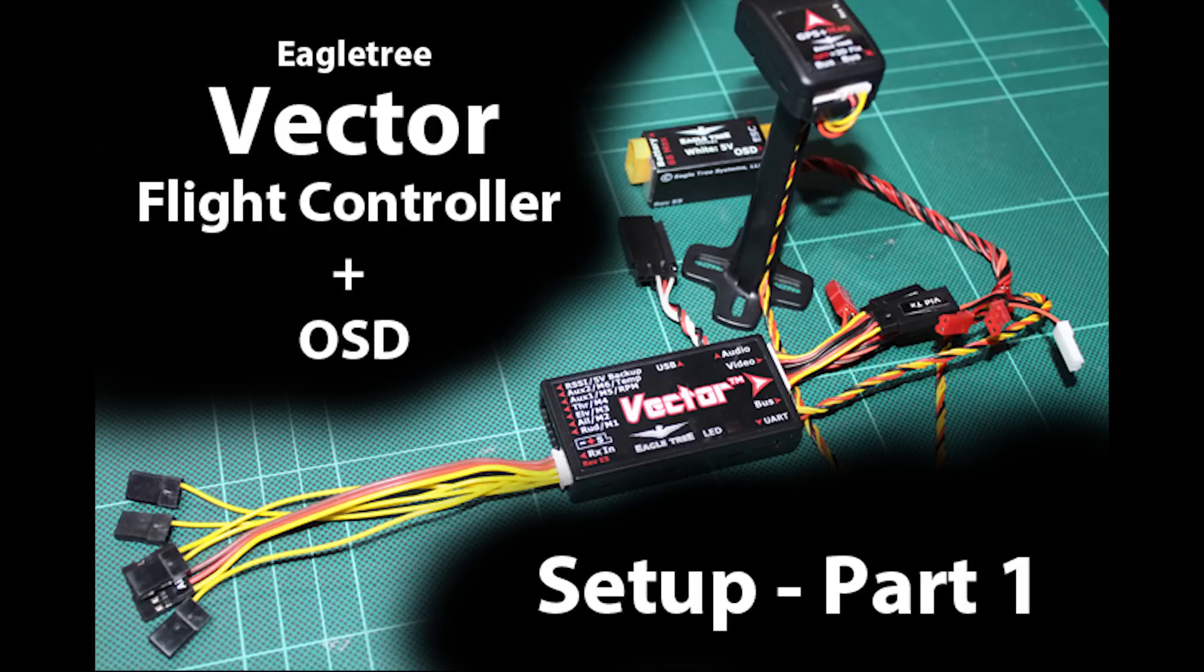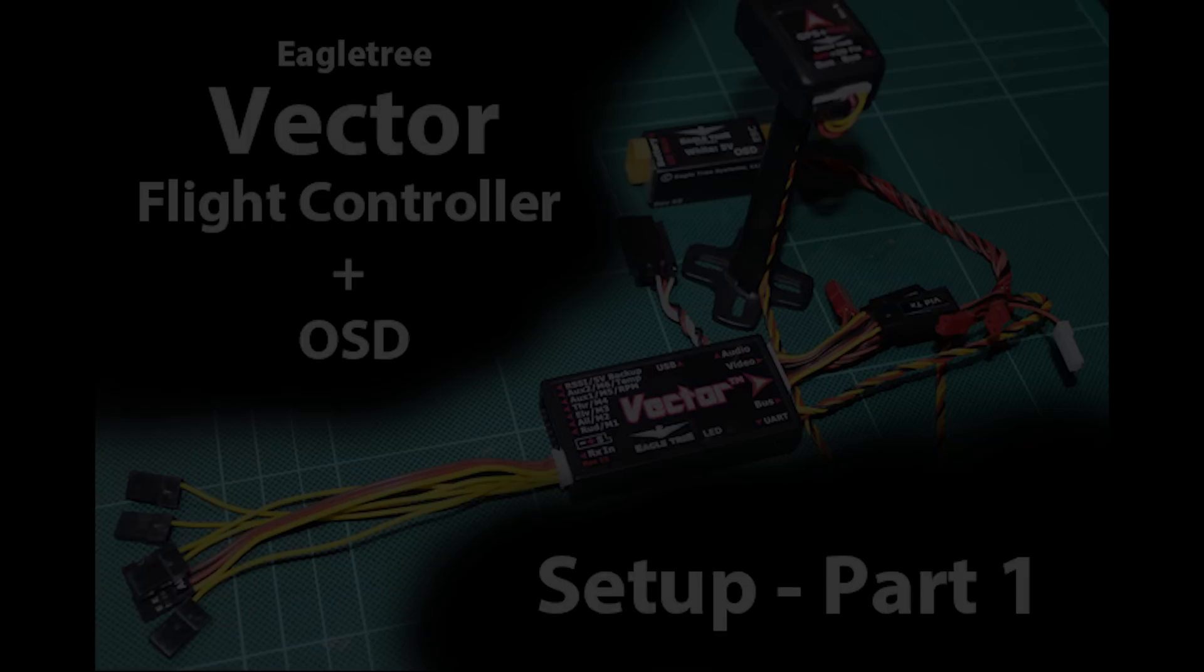In following videos which will come very soon, we'll look at some of the other screens, and we'll take a look ultimately at the OSD and the setup of that, because there's plenty of options on there, and getting it all configured for my first flight.